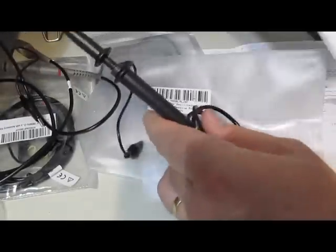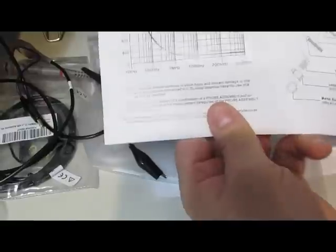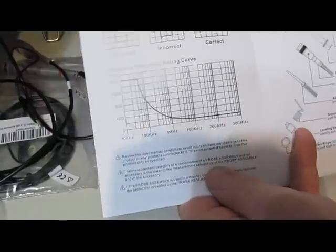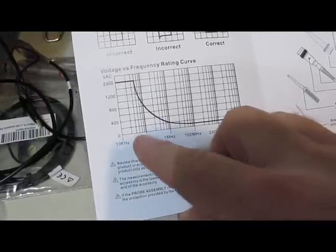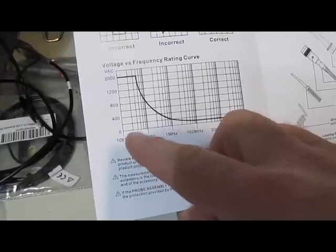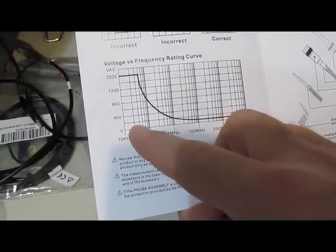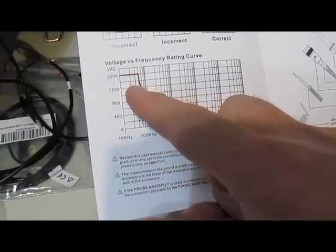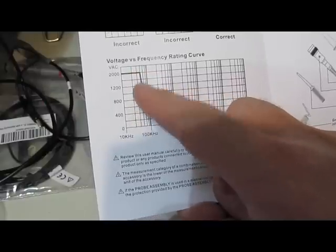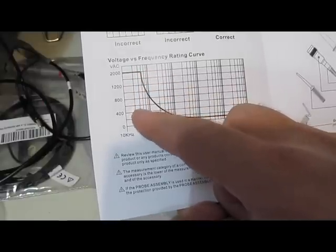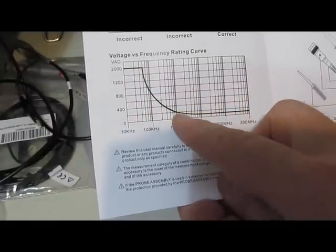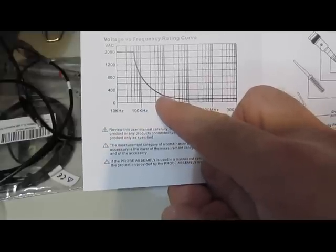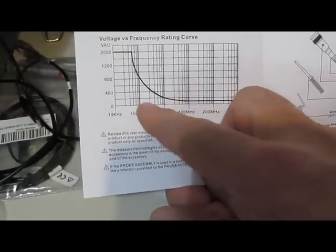When you look at the derate curves on this, you can see here at about 20, 30, 40 kHz out, all this is rated for at 2 kV and it starts rolling off fast. Even at a megahertz, you're out at 200 volts.